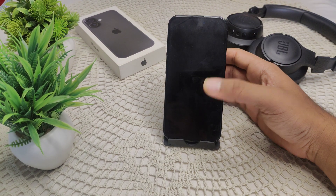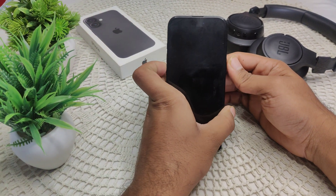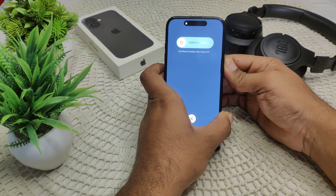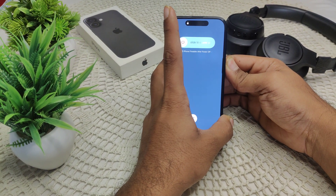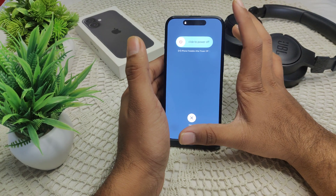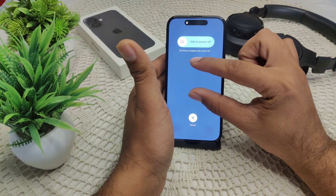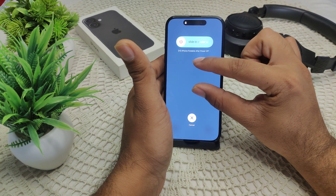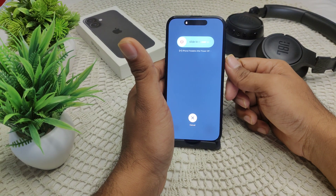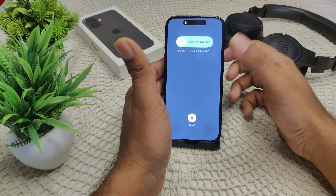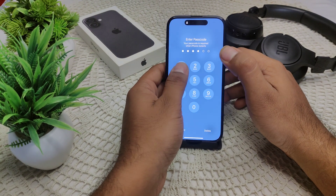First, try restarting your phone. Press volume up, then volume down, then press and hold the power button until the screen turns off. After a few seconds, you will see the Apple logo appear in the middle of the screen. Release the power button and see if the problem has been resolved.